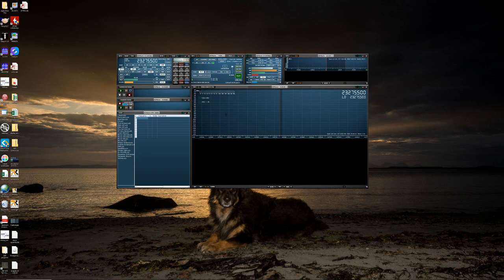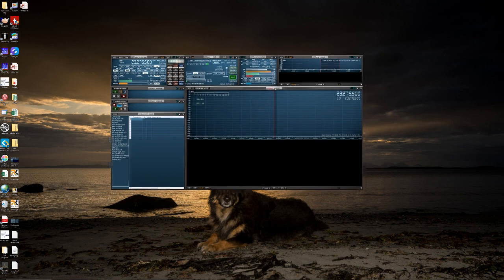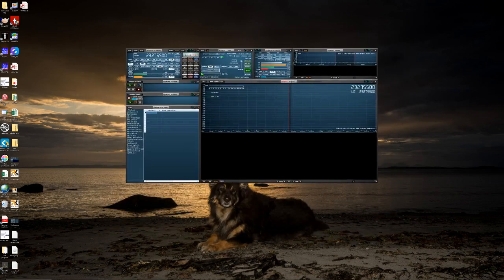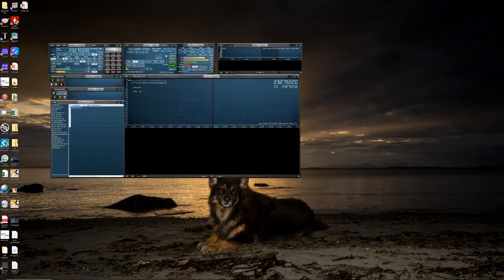And what this enables you to do, by hitting control, I can actually move all these panels around together so I can move them across multiple monitors.